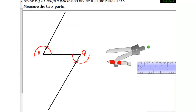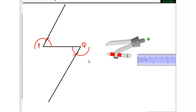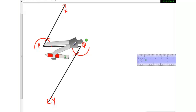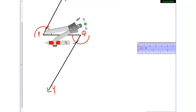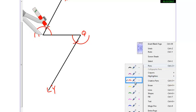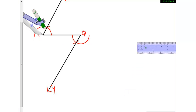Now we don't need that equation, so let me scroll it down. Let's name the points X and Y — X here and Y here. Now let's take any arbitrary radius and draw 4 arcs on the upper side and 7 arcs on the lower side. Let me change my pen color so it will be clearer to you.